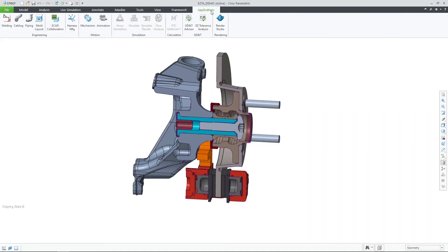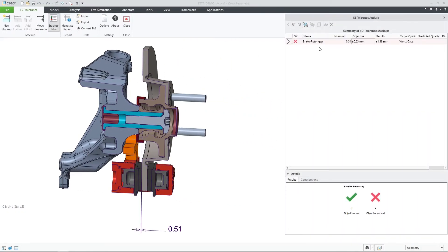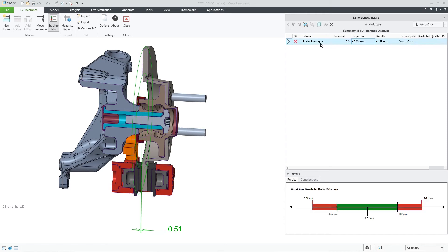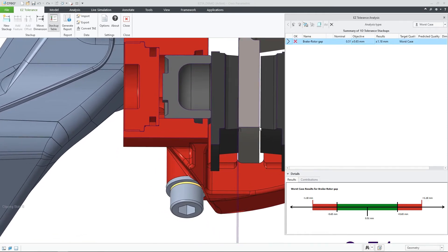Easy Tolerance Analysis in Creo Parametric 9 includes many new enhancements for improved productivity when defining tolerance stackups.